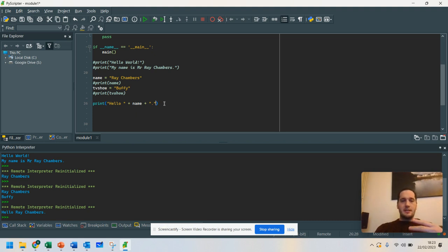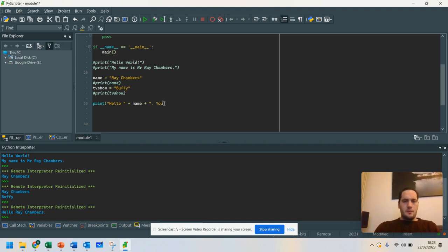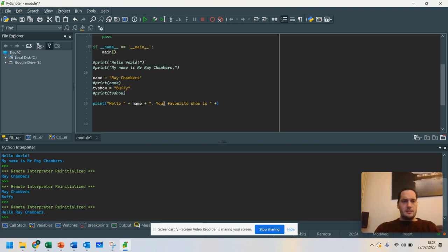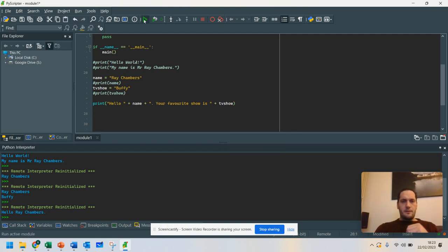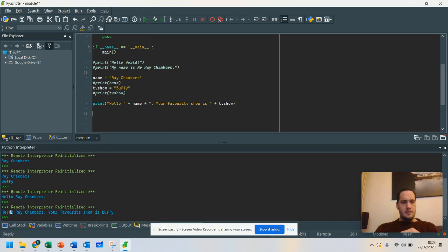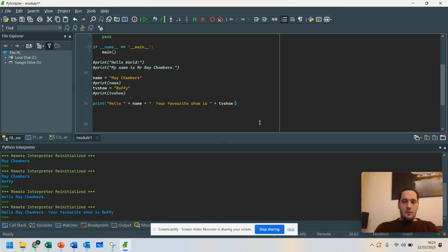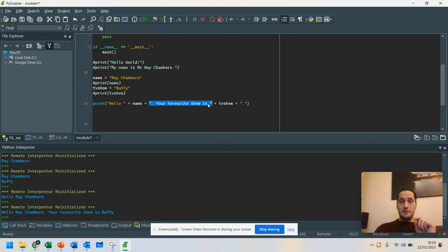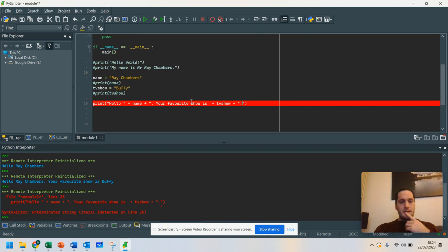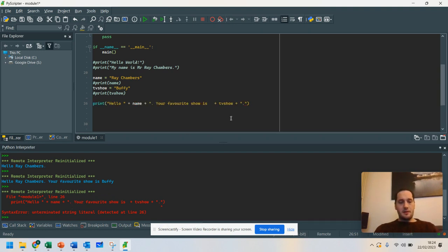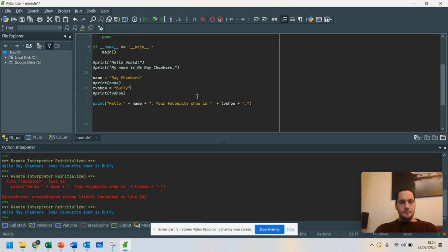But what if I wanted to continue that sentence? Hello, Ray Chambers. Your favorite show is plus TV show. Now, watch. If I run that now. Hello, Ray Chambers. Your favorite show is Buffy. Again, if I want anything after that, what I can do is do a full stop there. Notice each time I join the string together, each part of the string is open and closed by speech marks. That's really important to remember that. Because sometimes you may get a syntax error. And notice when I run it this time, I'm getting an error because I've left out my speech mark. So I'm going to put that back in now. There we go.